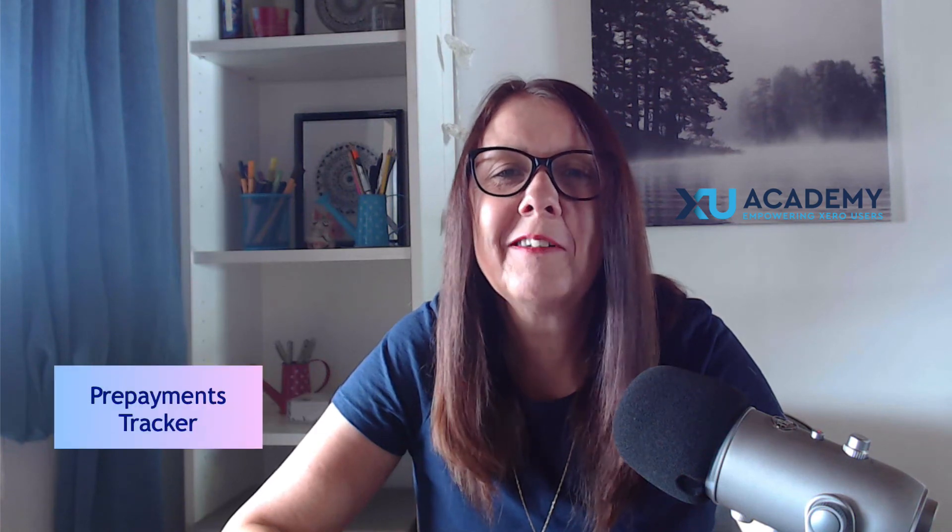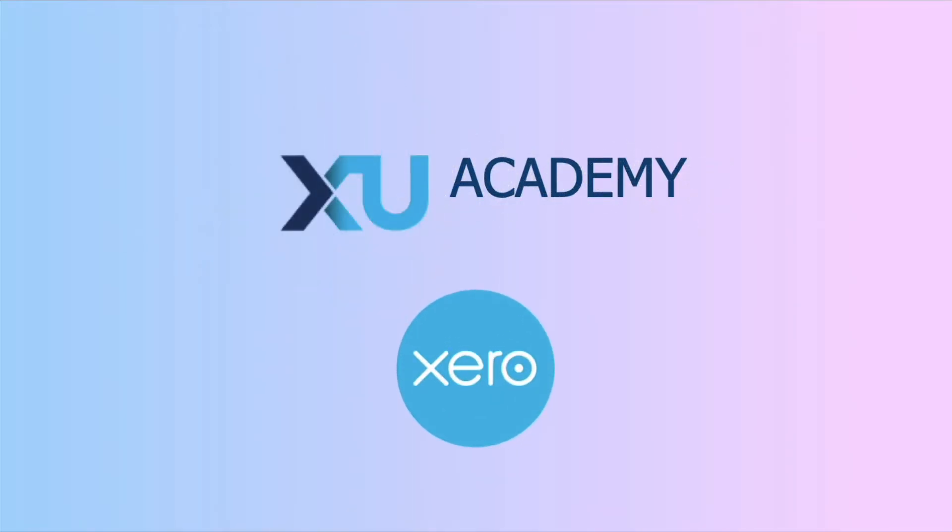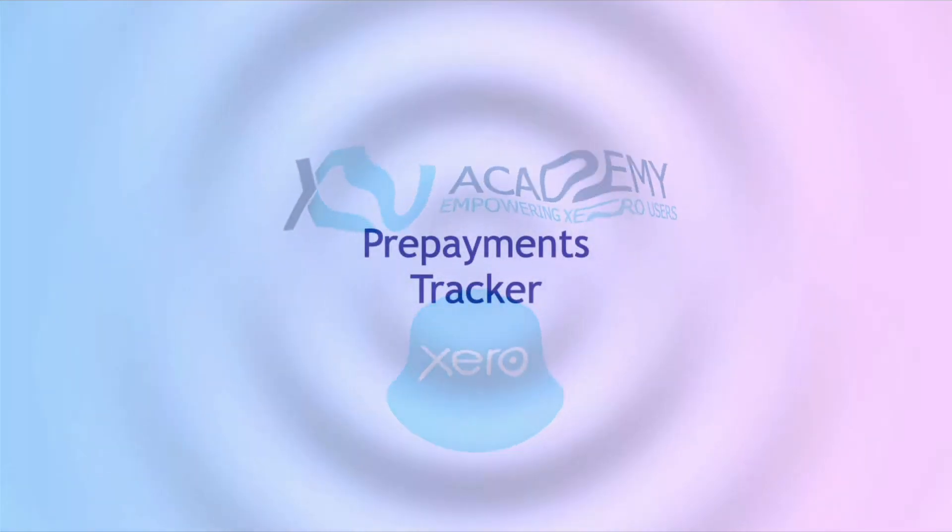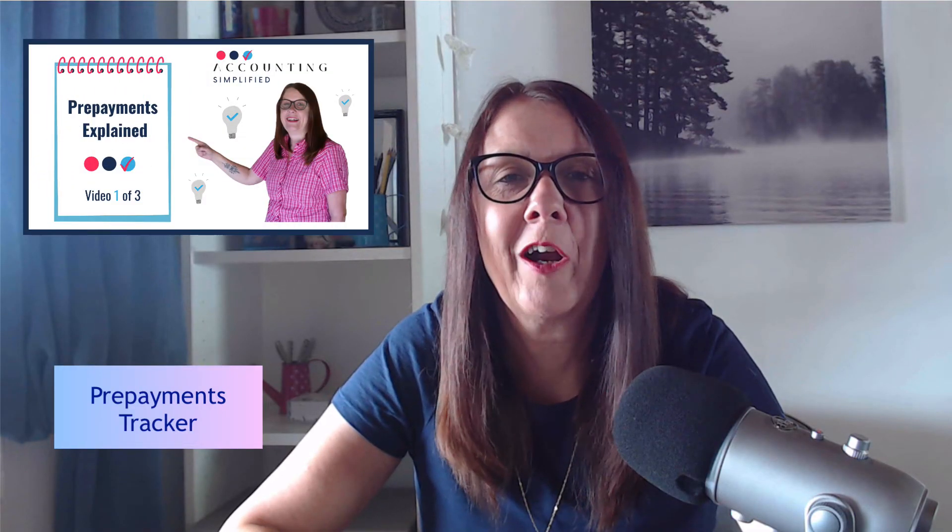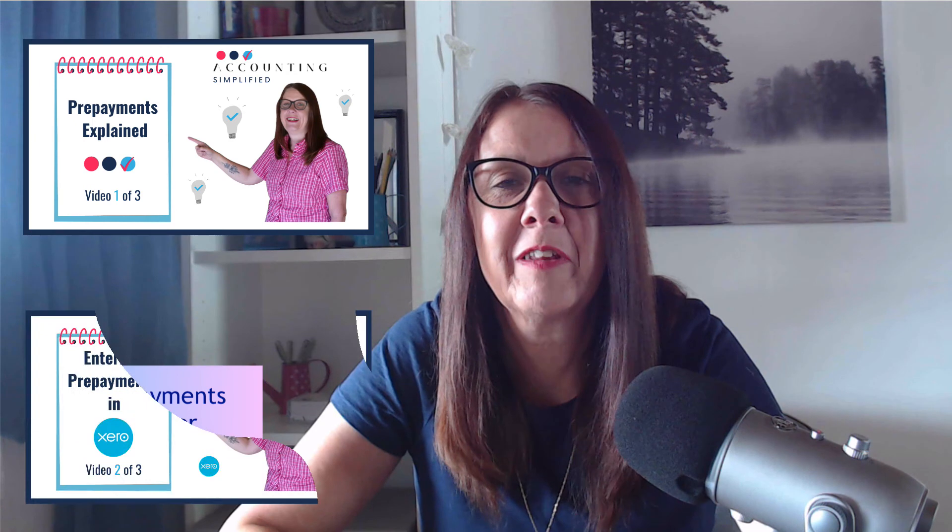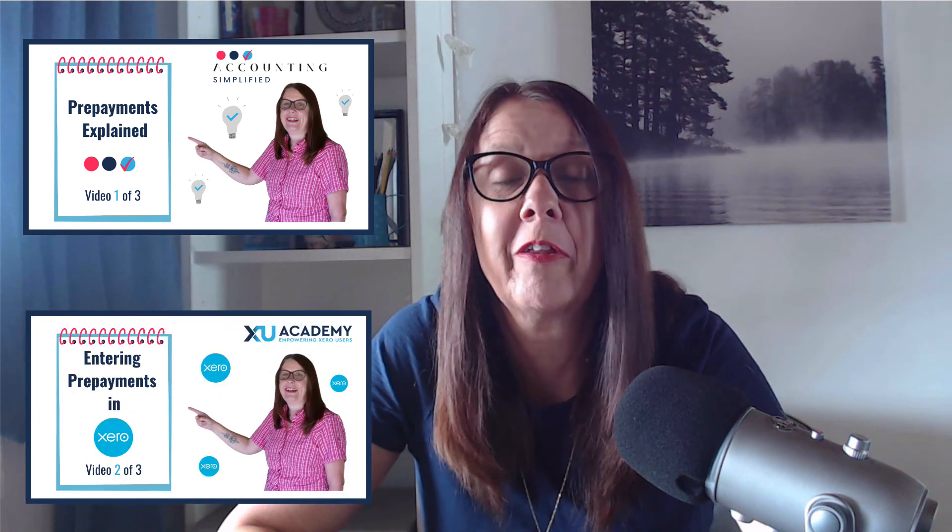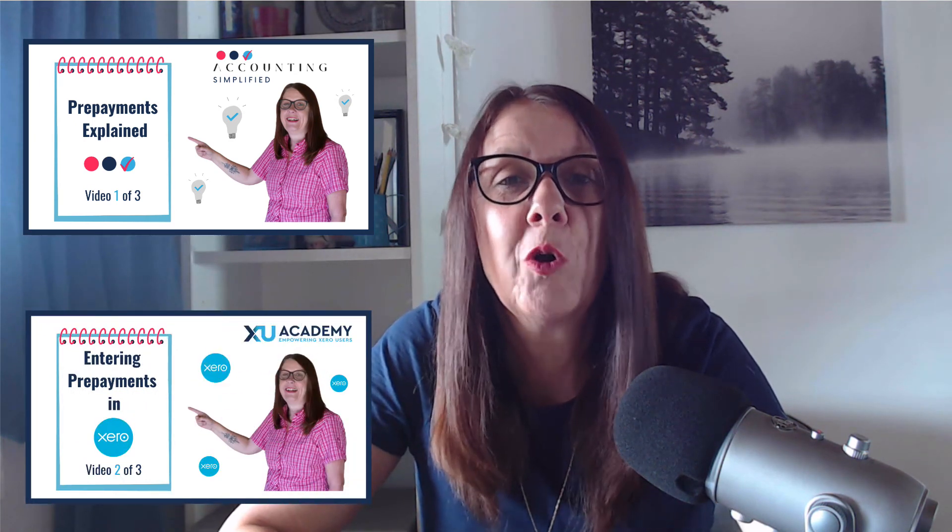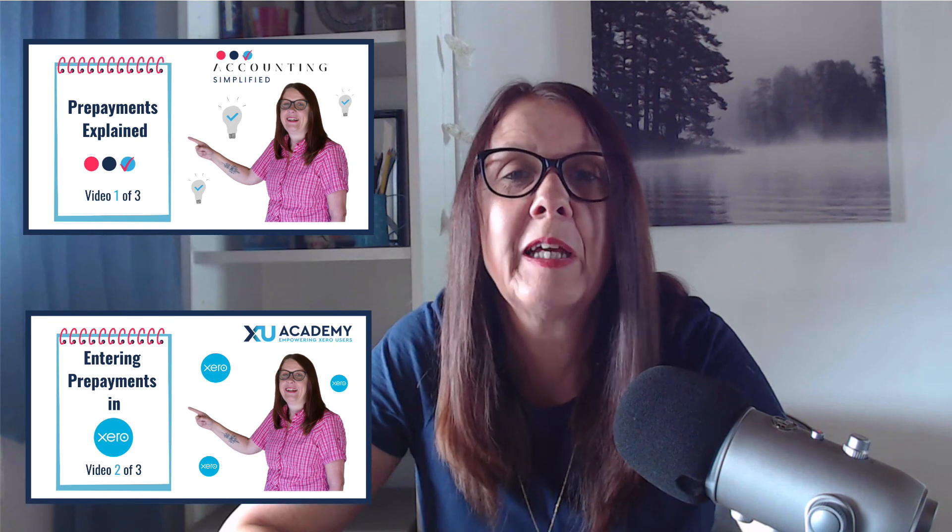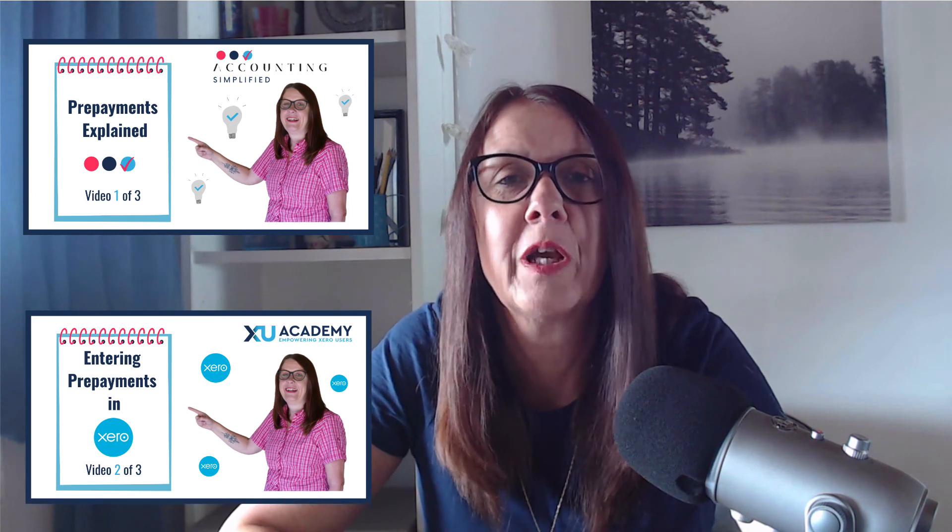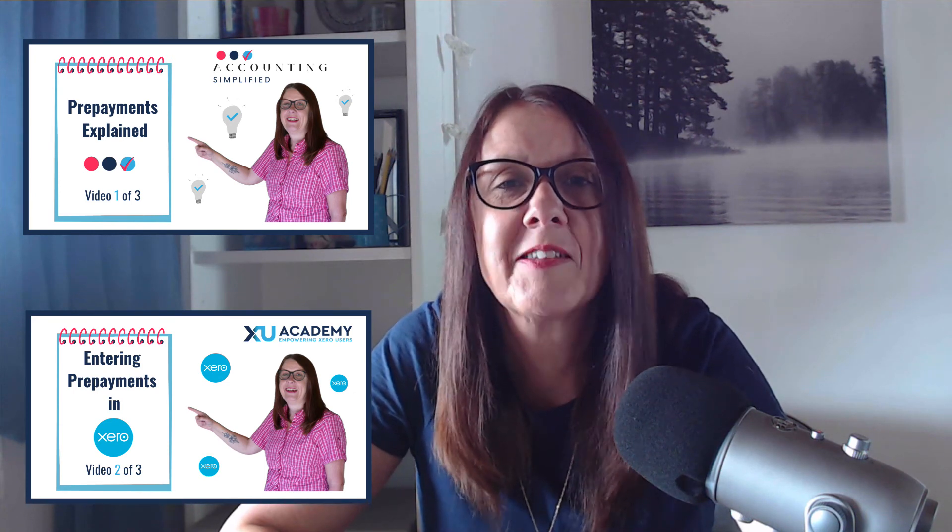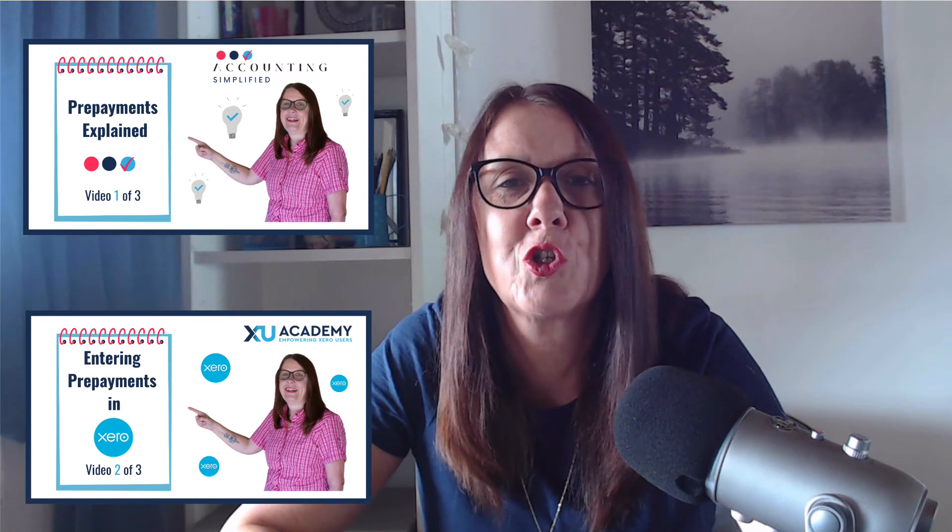In this video we're going to take a look at the prepayments tracker. You understand what prepayments are, you're entering them correctly whether that's in Xero or other accounting software, but you also want to keep track of them and make sure that your balance sheet amount is correct and agrees to what it should be.